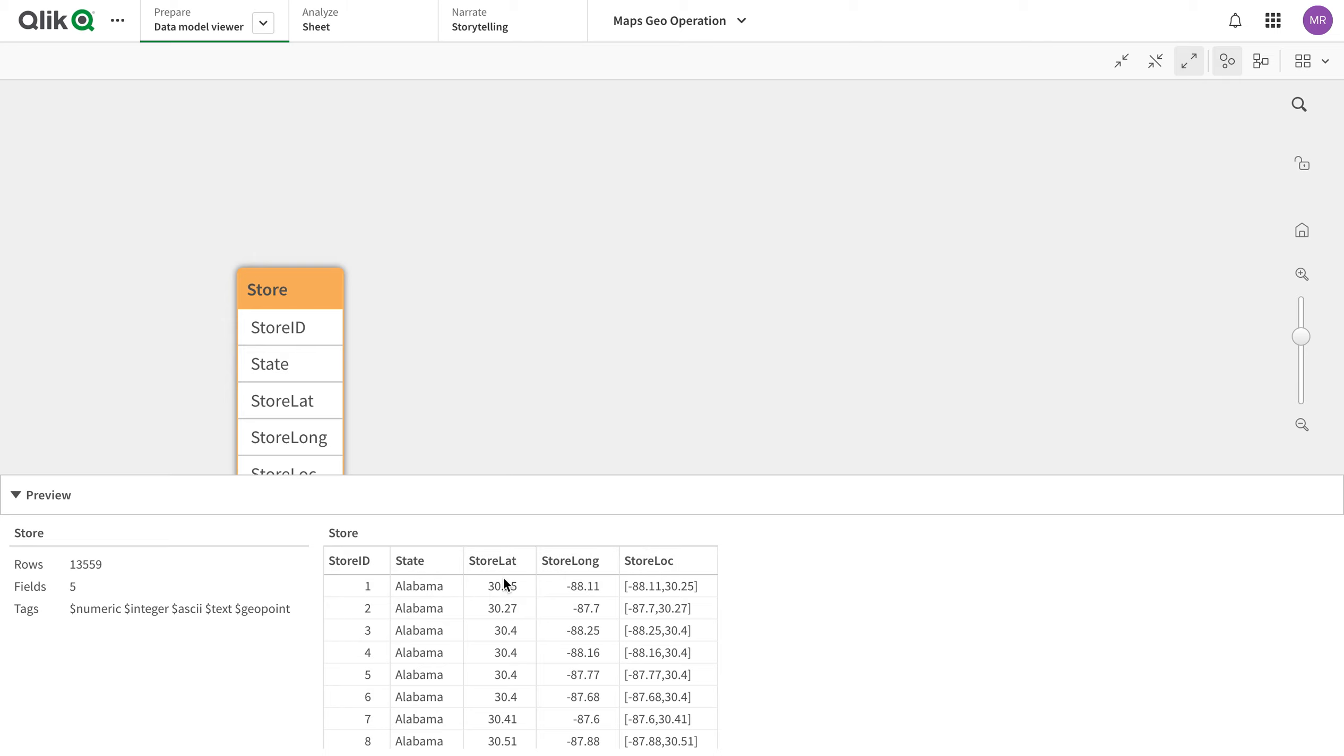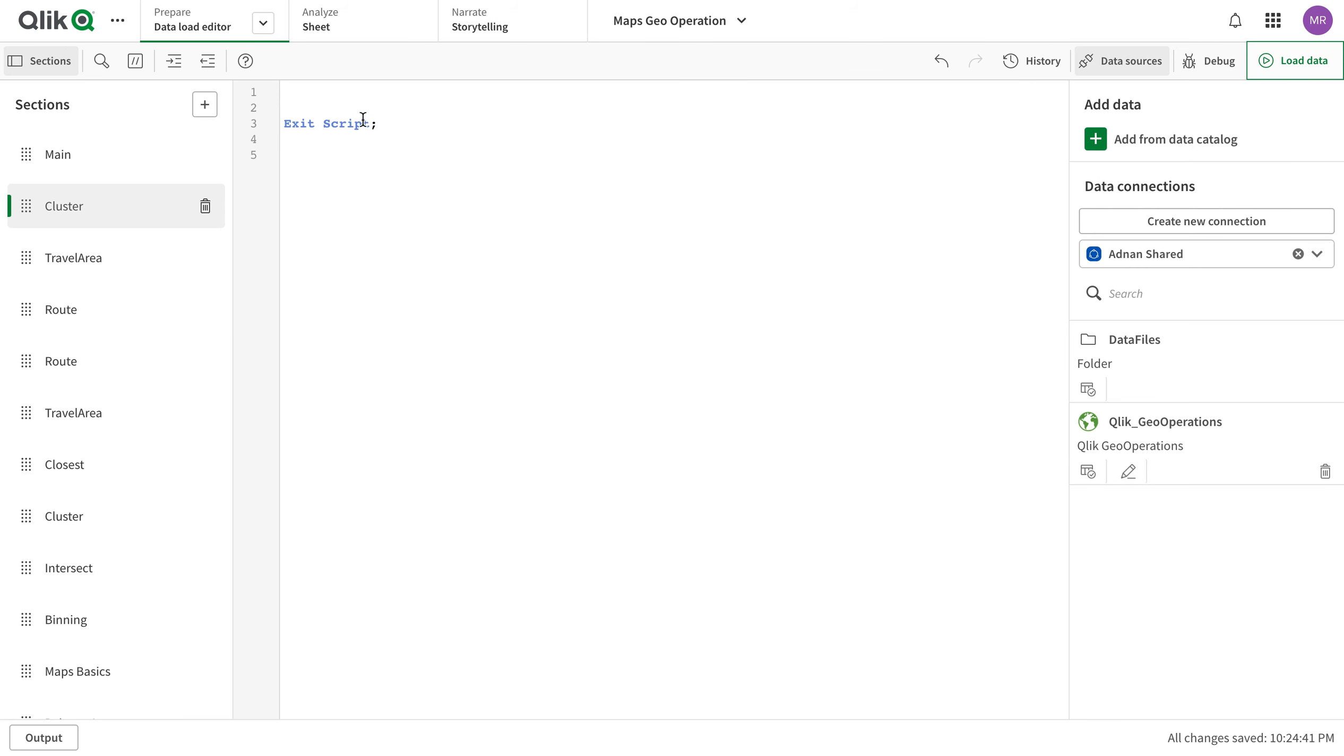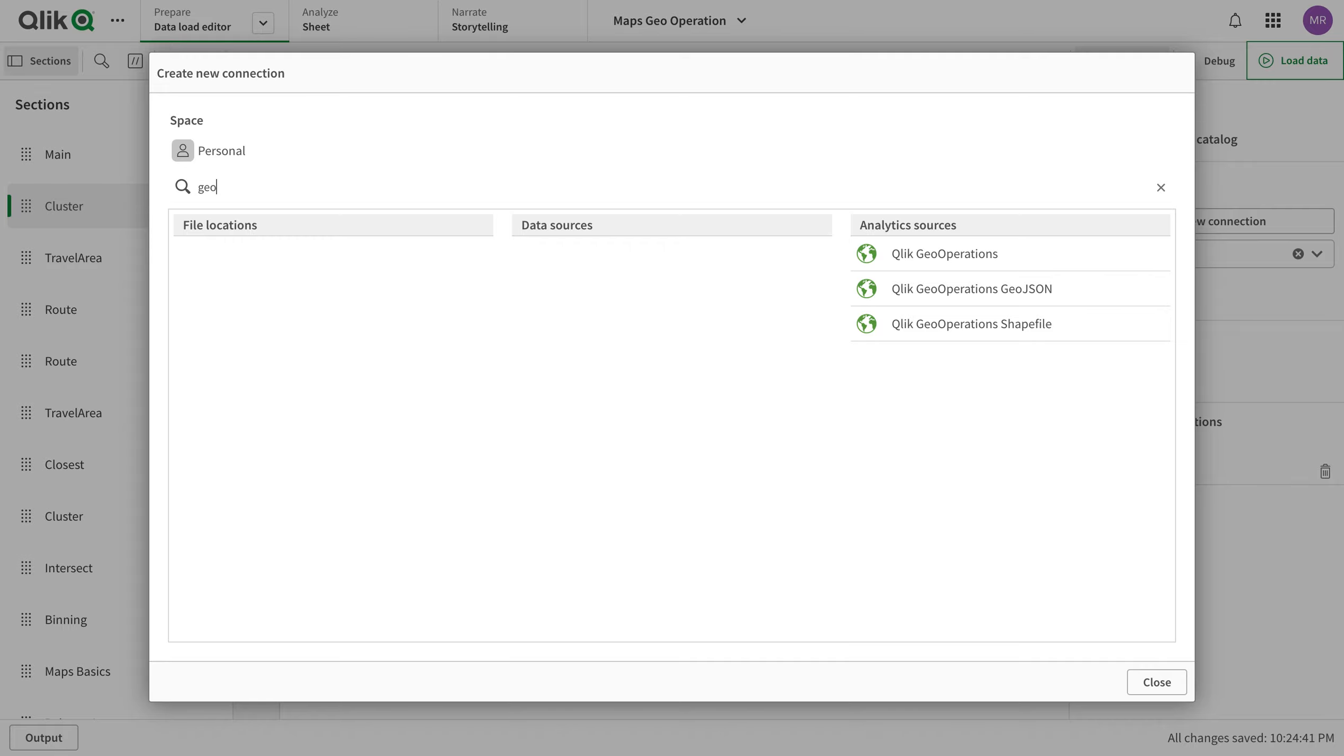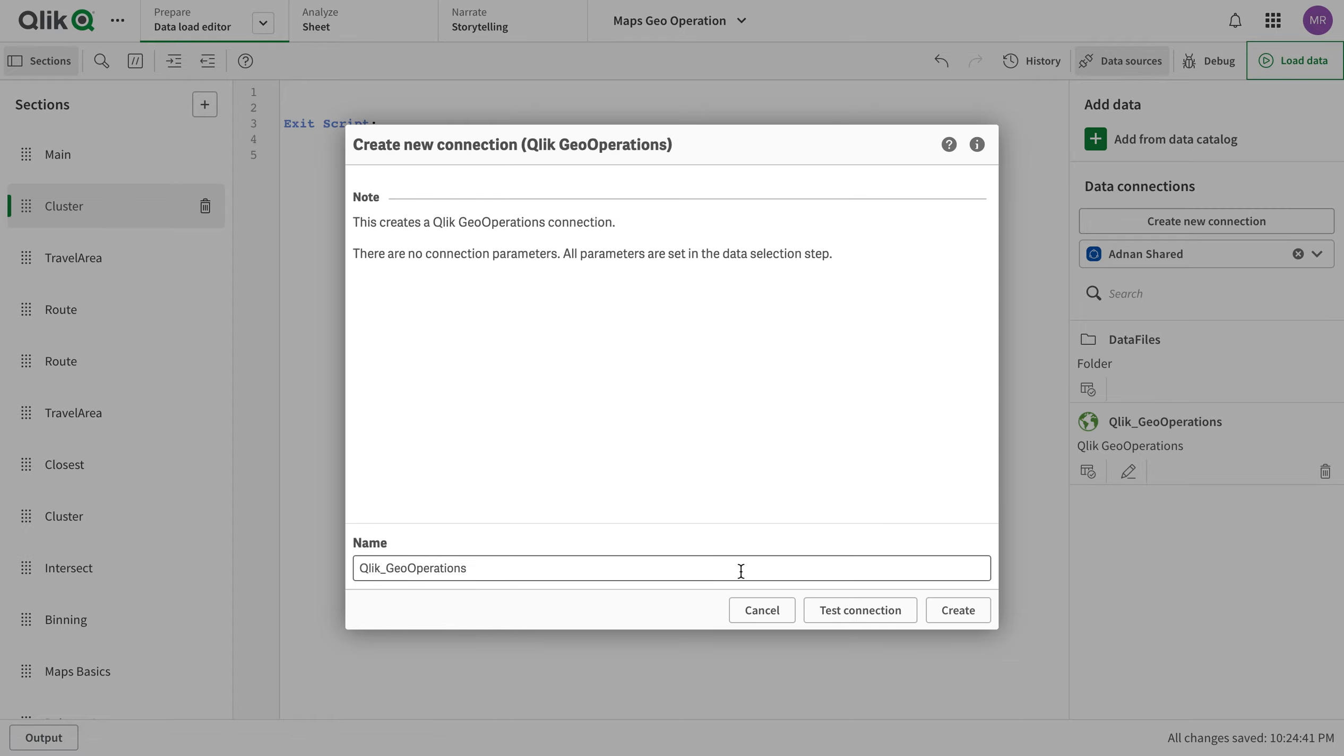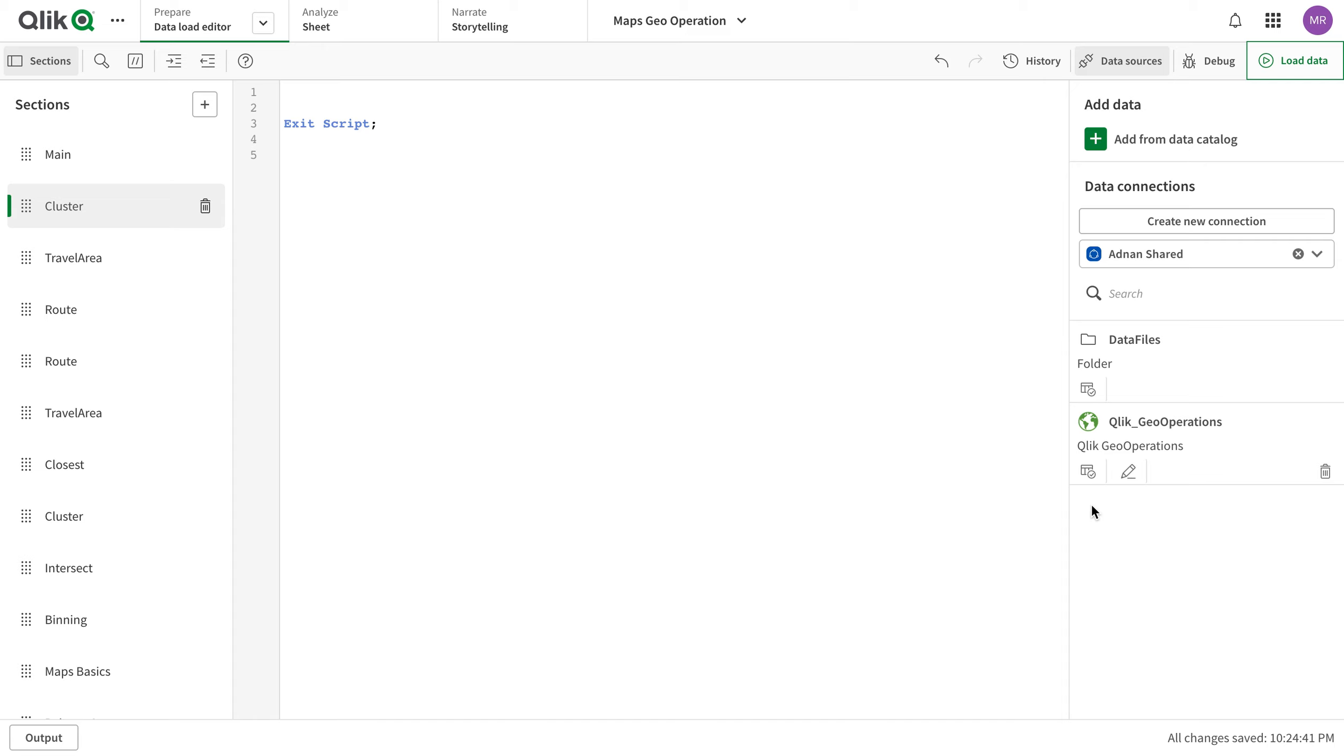So what I'm going to do is I'm going to use Qlik backend operations. Whenever you want to use the Qlik geo backend operations, we just go to create new connections and use this geo functions - Qlik geo operations. You don't have to do anything, you just have to click this one and create. Once you do that it says the name already exists because it's already done. You don't need to put any credentials.